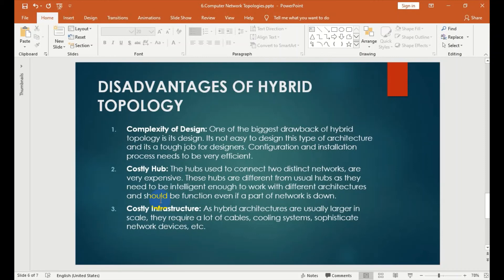Costly infrastructure is a concern at large scale. They require a lot of cable, cooling system, and sophisticated network devices.